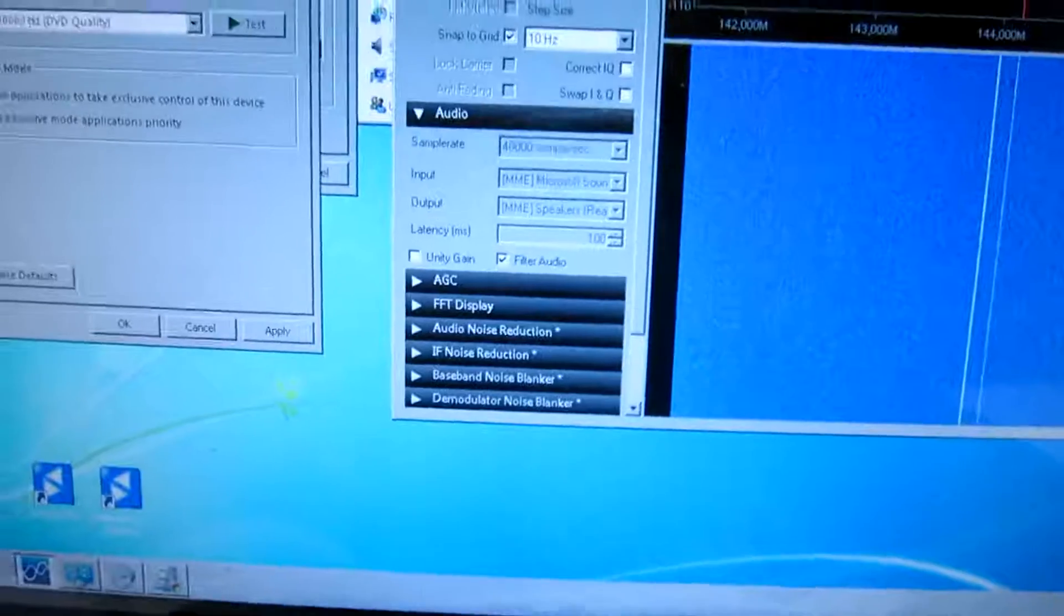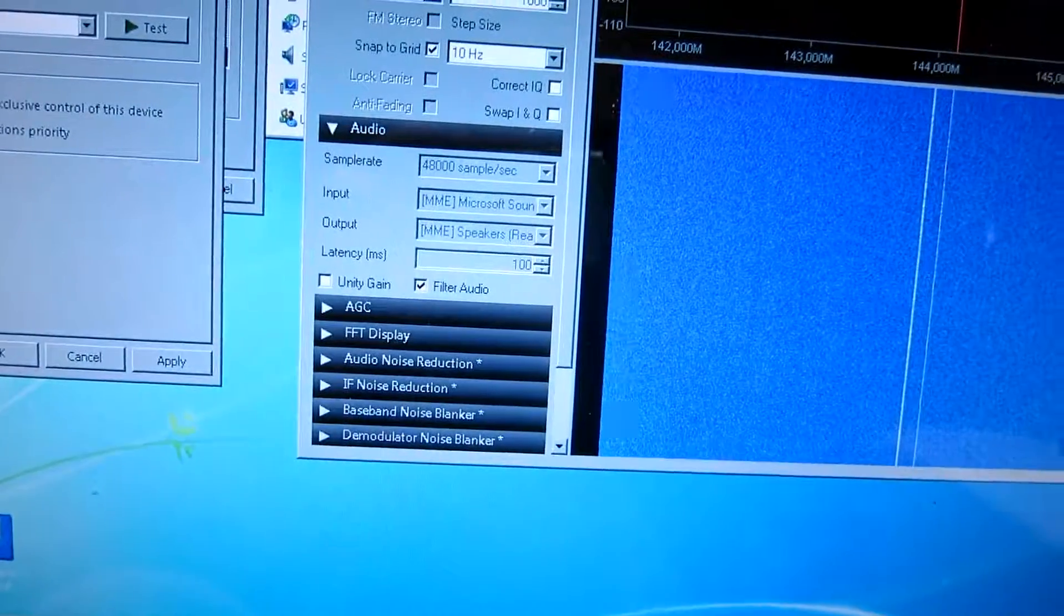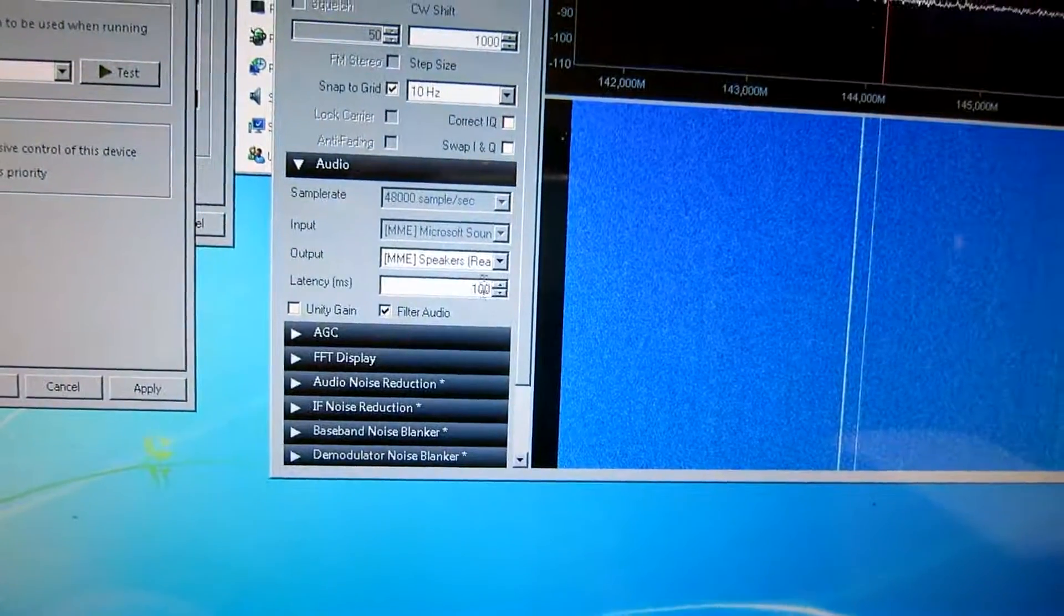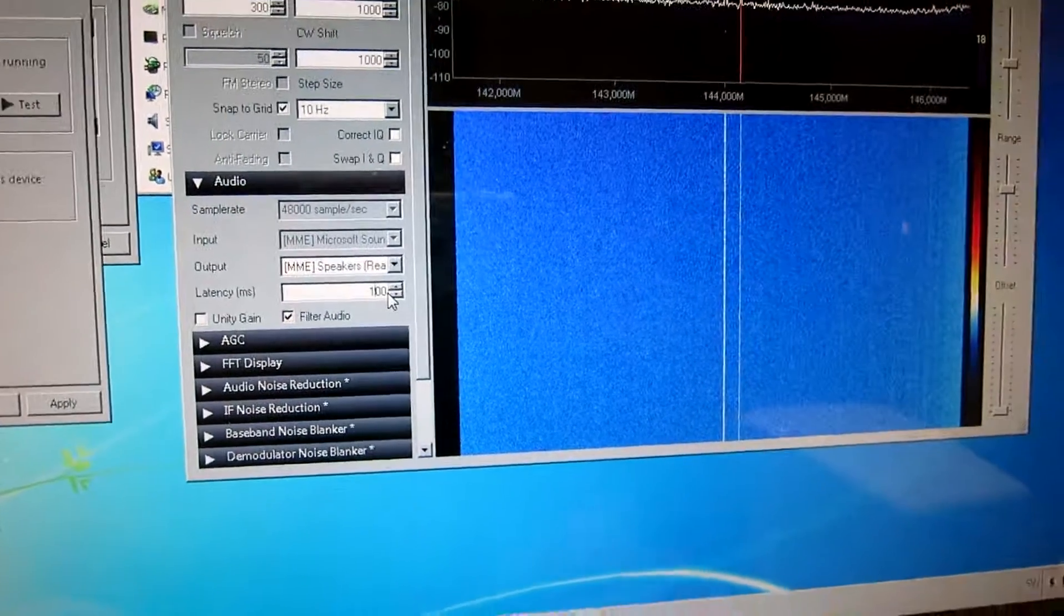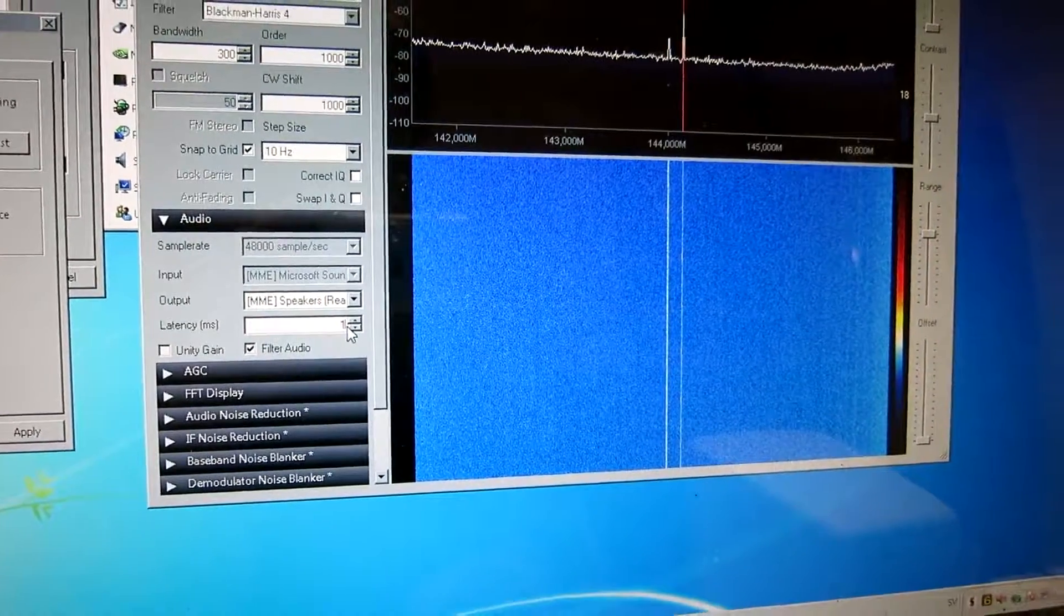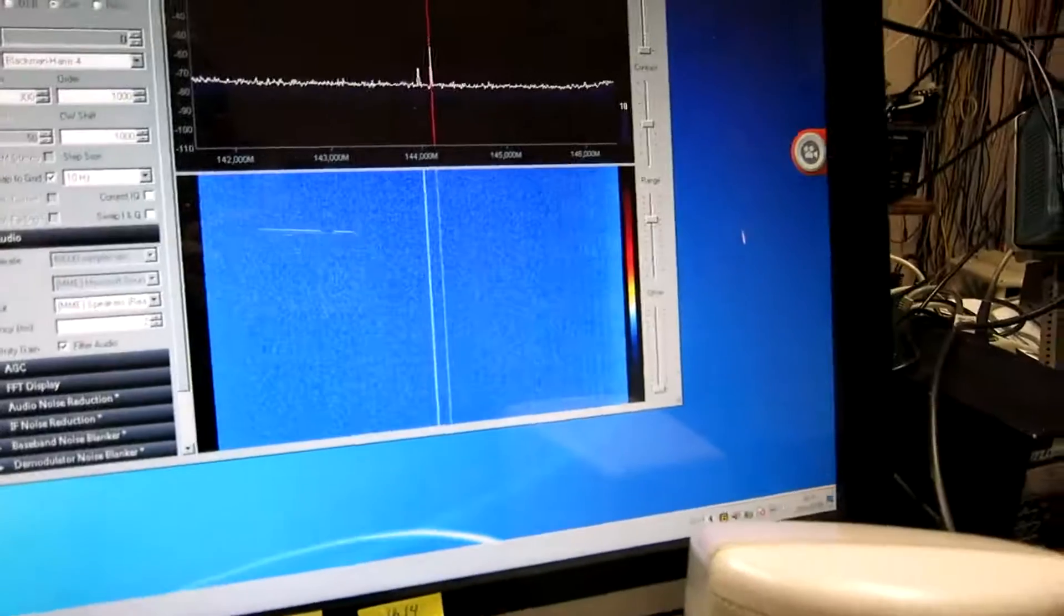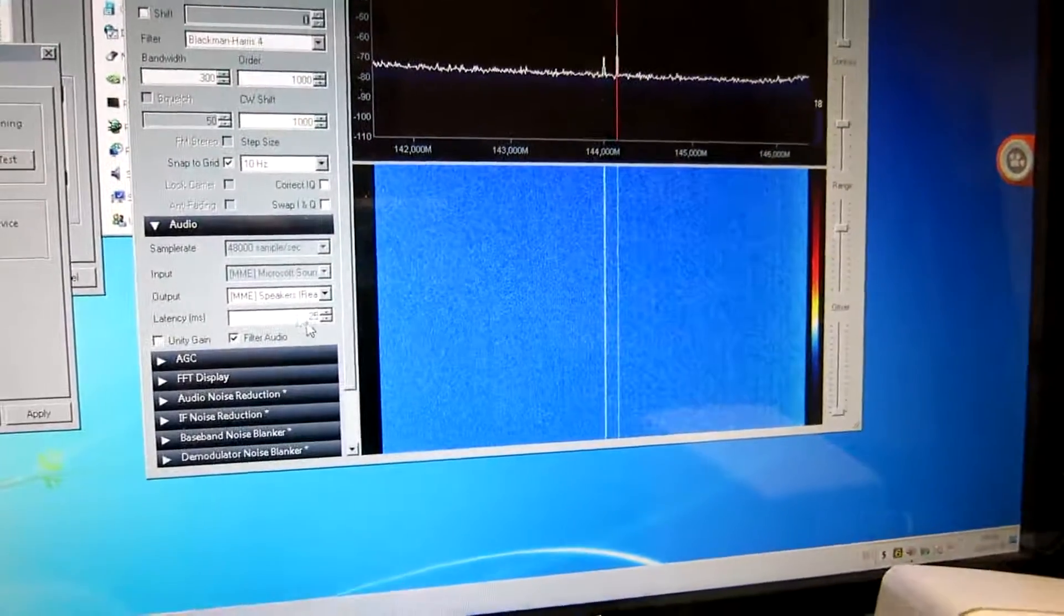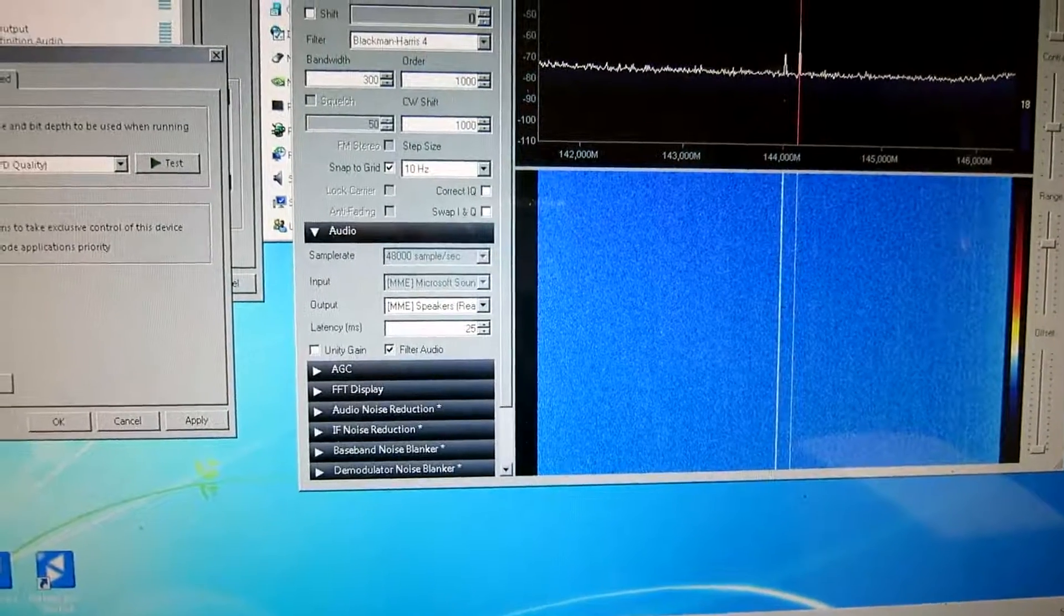I can go in here, and first stop it, and then change the latency from 100 to, let's say, 25. Making it too small will make the system not work.